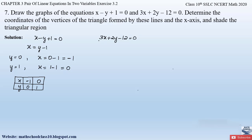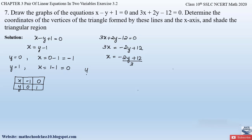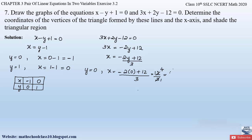For equation 2, rearranging 3x + 2y − 12 = 0, we get 3x = −2y + 12, so x = (−2y + 12) / 3. Substituting y = 0: x = (0 + 12) / 3 = 12 / 3 = 4. So when y = 0, x = 4.